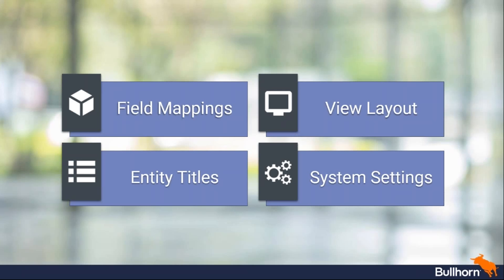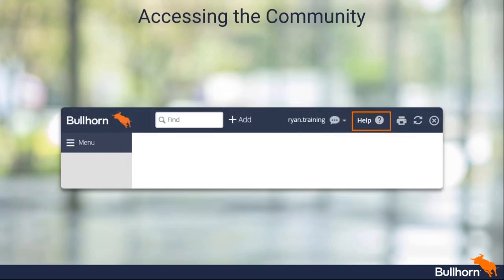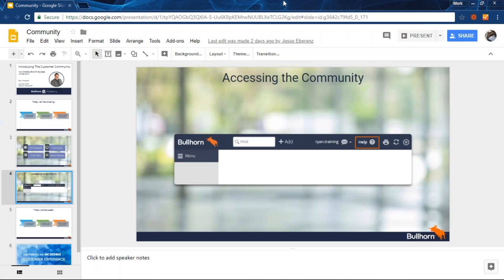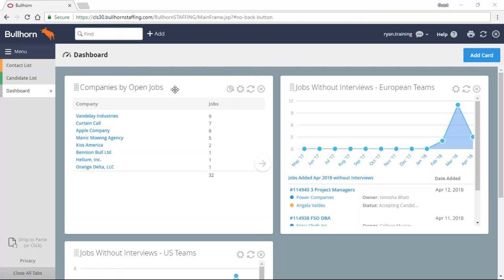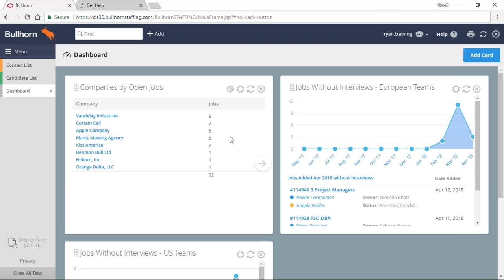There are a couple of different ways you could get to the community. You could go to help.bullhorn.com, or if you're in Bullhorn itself you just hit the help icon on the top right and that's going to take you right into the system. Previously this help icon just took you to videos and that was about it. Now the help icon takes you to the Bullhorn community, which allows you to look up help information.